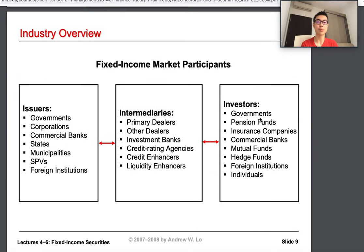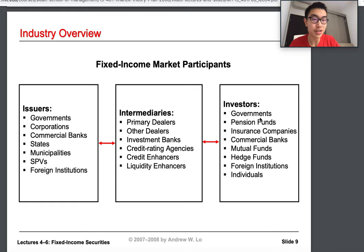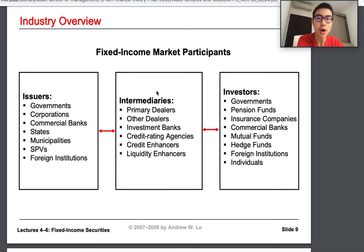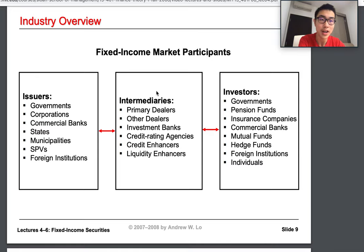Now let's cover the fixed income market participants, which is highly important. Even though fixed income seems simple — just paying a fixed amount back to the investor — it is actually highly complex because we have to price fixed income securities in the future, which links back to time value of money. There are three parts: issuers, intermediaries, and investors. Issuers can be governments, corporations, commercial banks, states, municipalities, SPVs, and foreign institutions who issue fixed income debt to finance their operations.